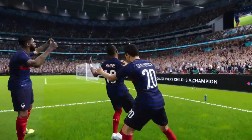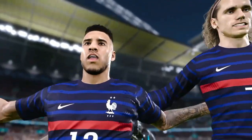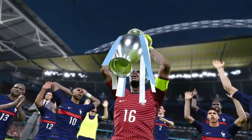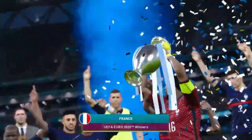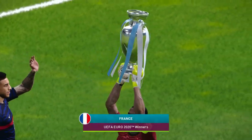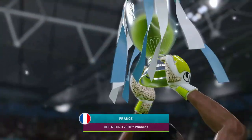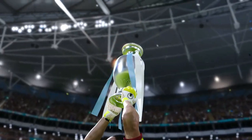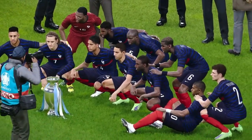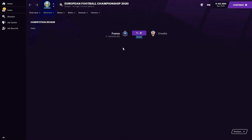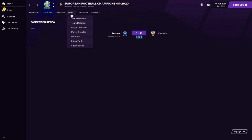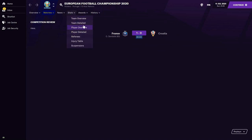France have completed an international double — having won the 2018 World Cup, they now take their place at the head of the European table as winners of Euro 2020. After an incredible performance in this tournament, the right team has won it arguably. Croatia are absolutely devastated — for the second time in two finals they've lost to France. France win the game 1-0, with Ousmane Dembele getting the winning goal.